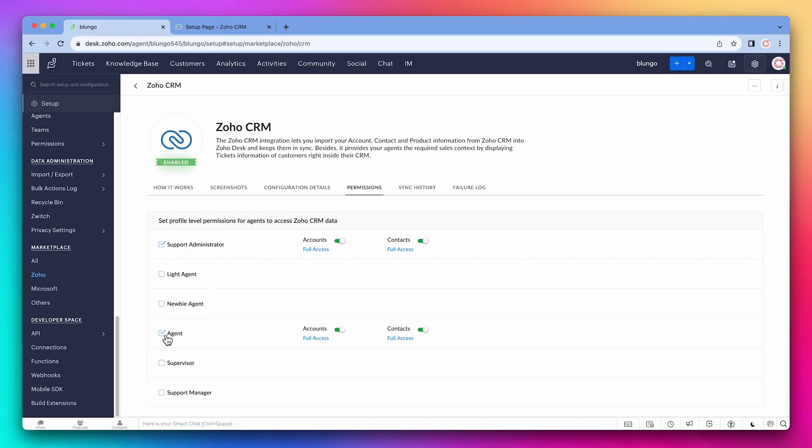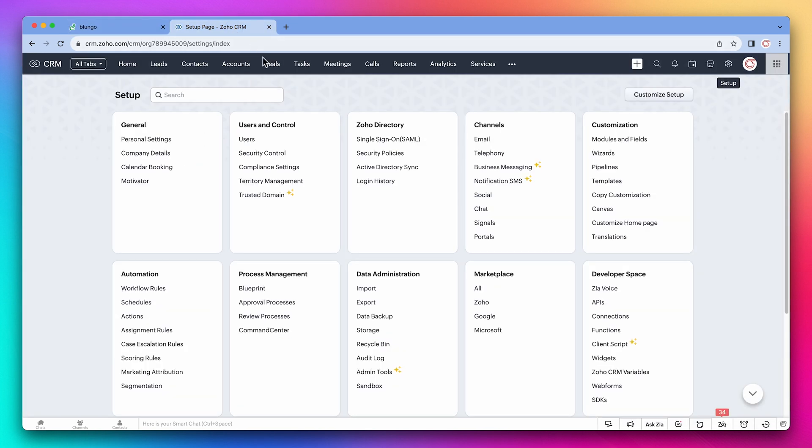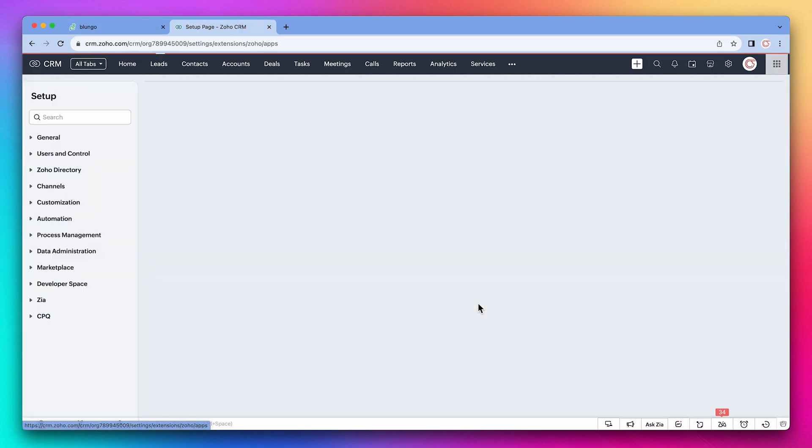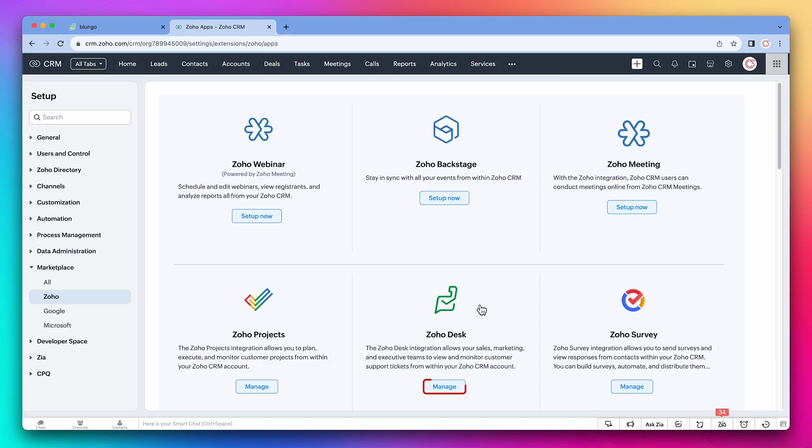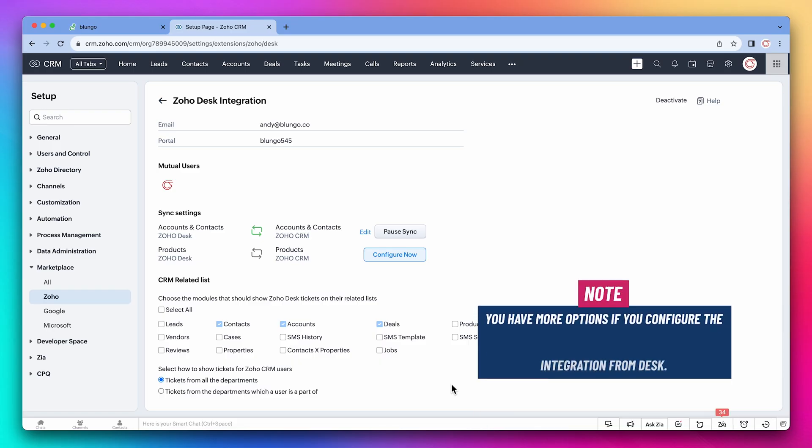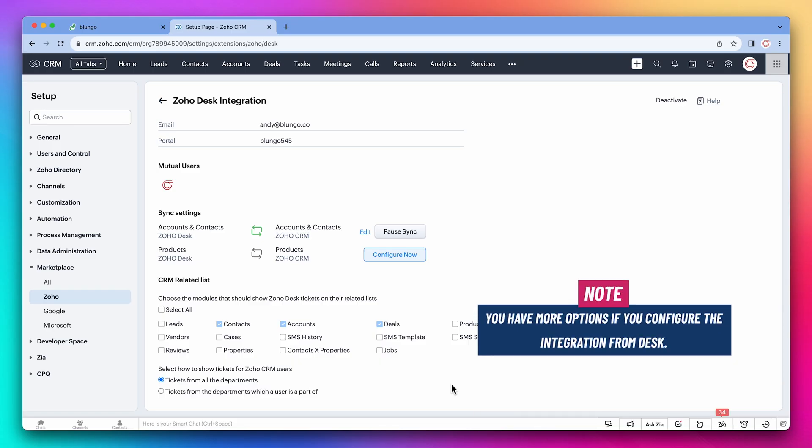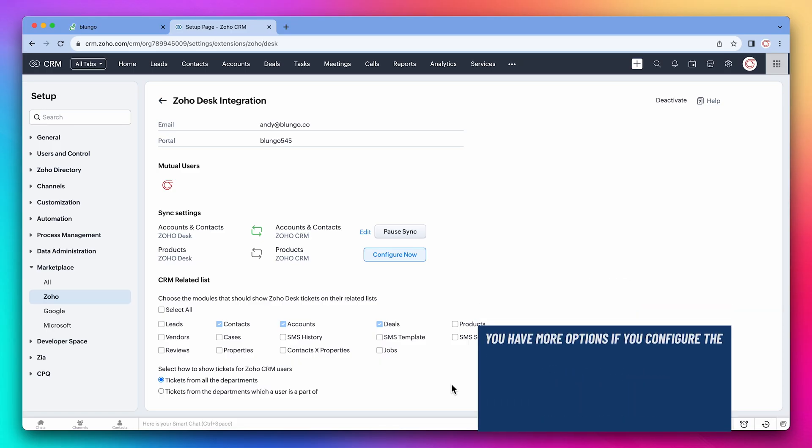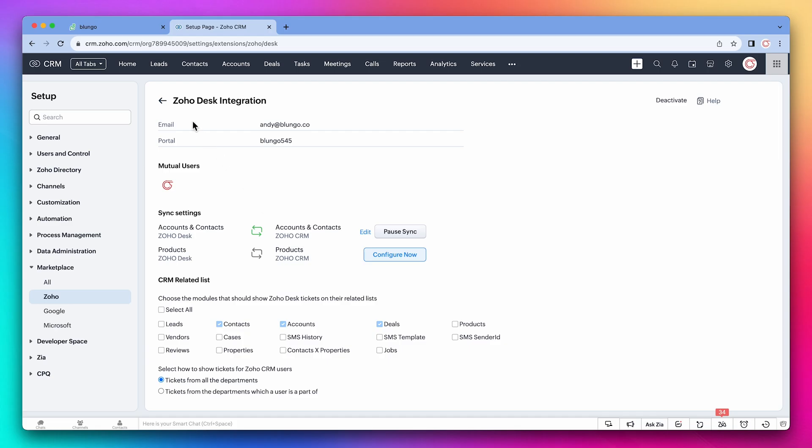While the contacts are being synced, let's open the CRM settings. Click on Zoho and manage under Desk. Here we can configure the integration from the CRM side. The settings are very similar, but you have more options if you configure the integration from Desk. Alright, let's go back to Desk.